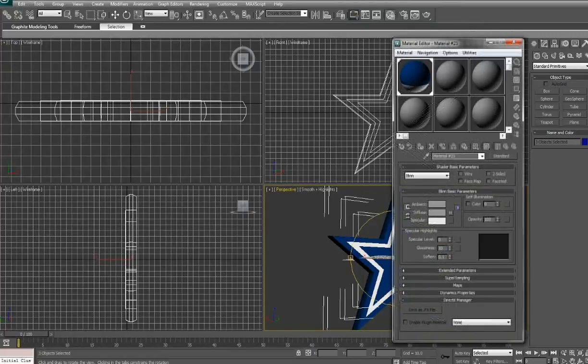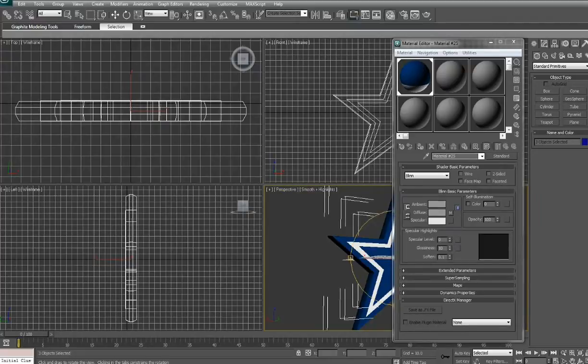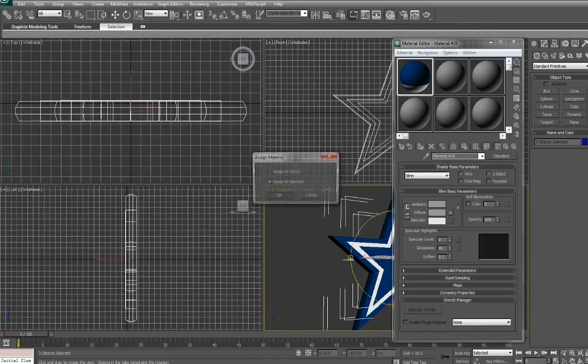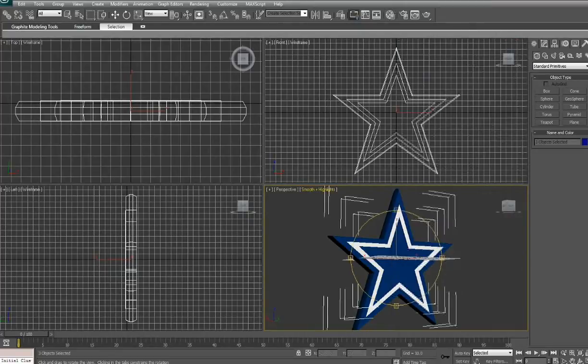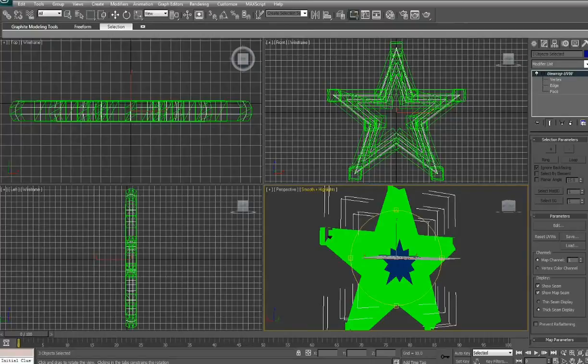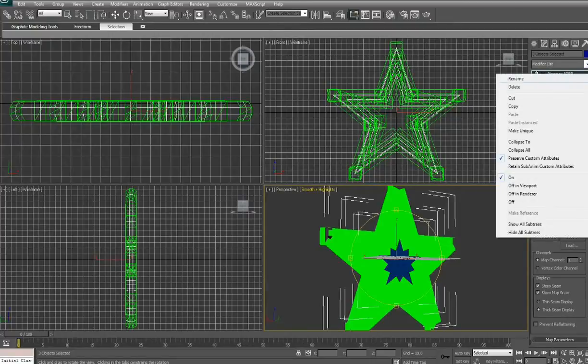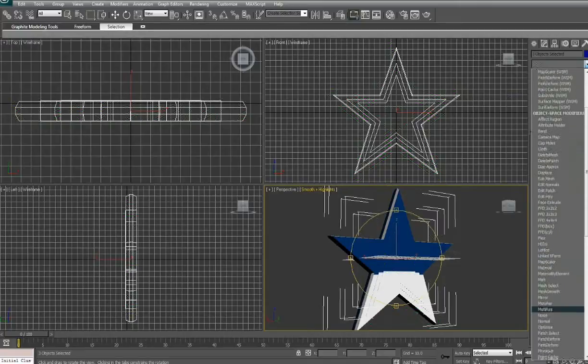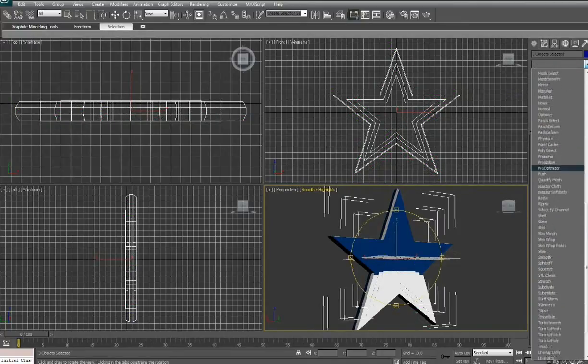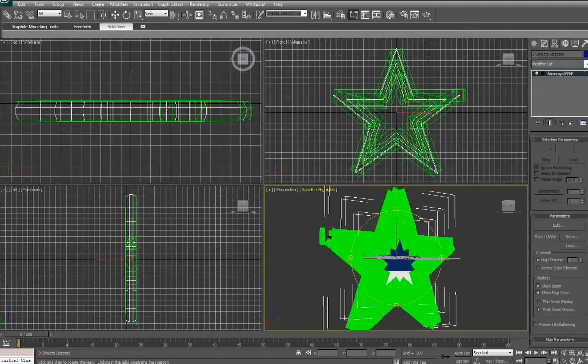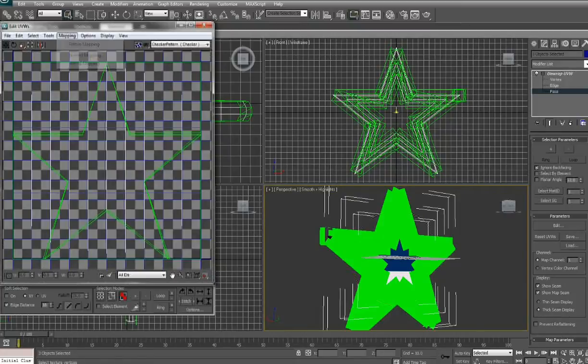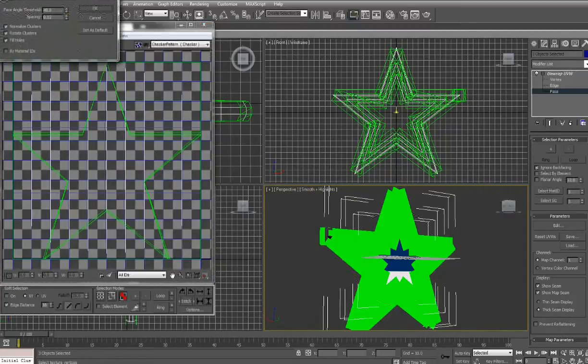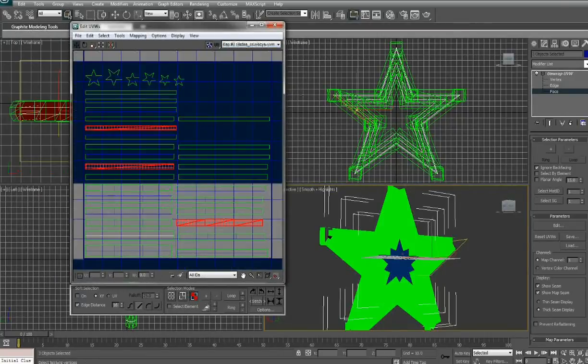You go back to your model, you hit M. We're just going to drag this JPEG file into here. We're on the modifiers list. We're up to, choose UV unwrap. Select the face and edit that. Under mapping we want flatten mapping and just hit the default values. This will give you all the faces of the model.